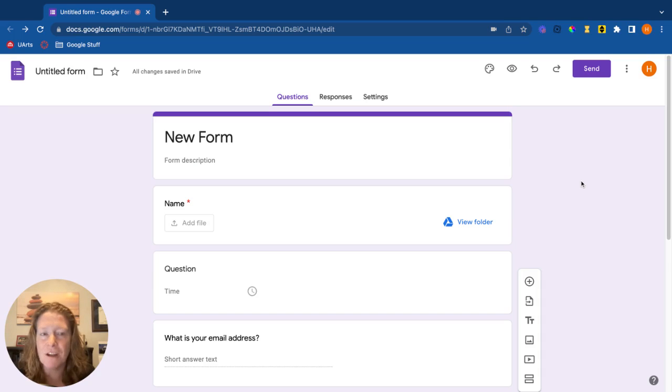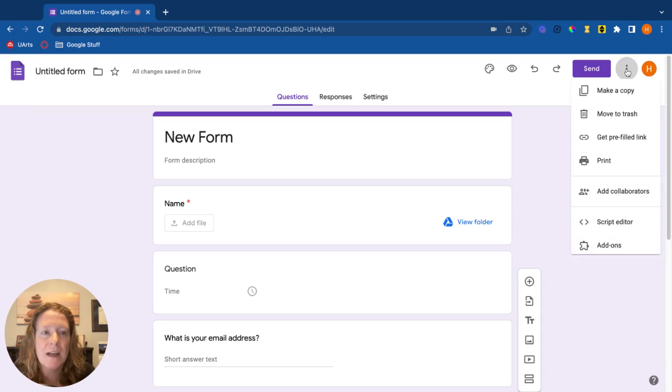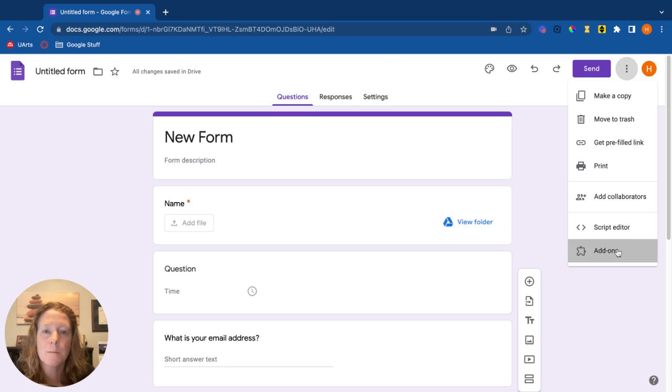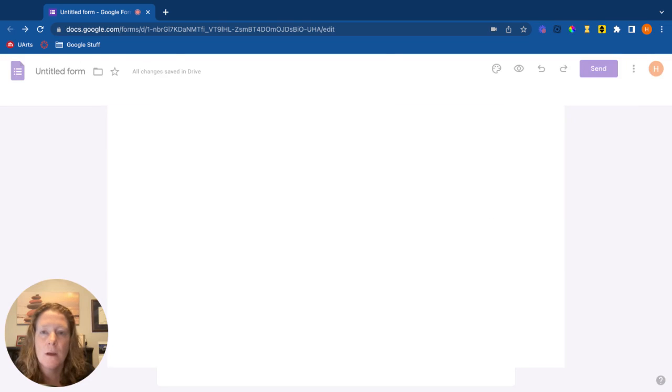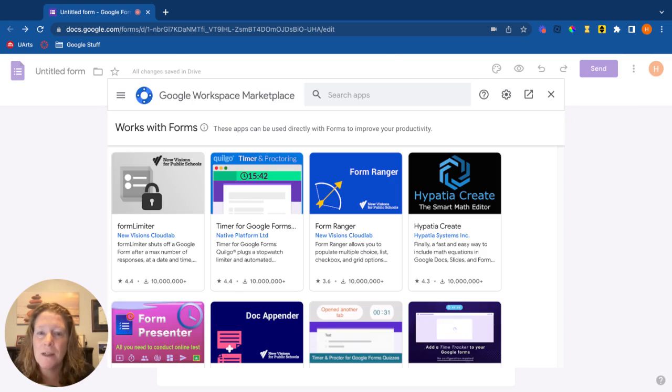There are add-ons available for Google Forms. To access them, we're going to go here to the three dot menu, scroll down and click add-ons. This will open up our add-ons window and we can choose to install various things.